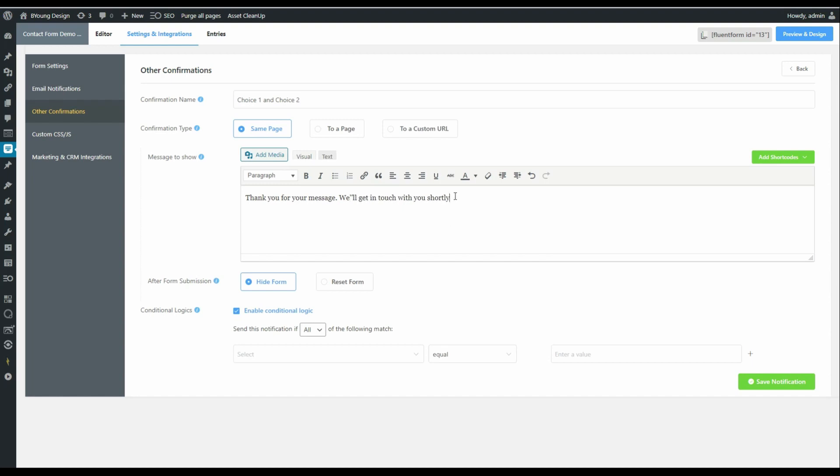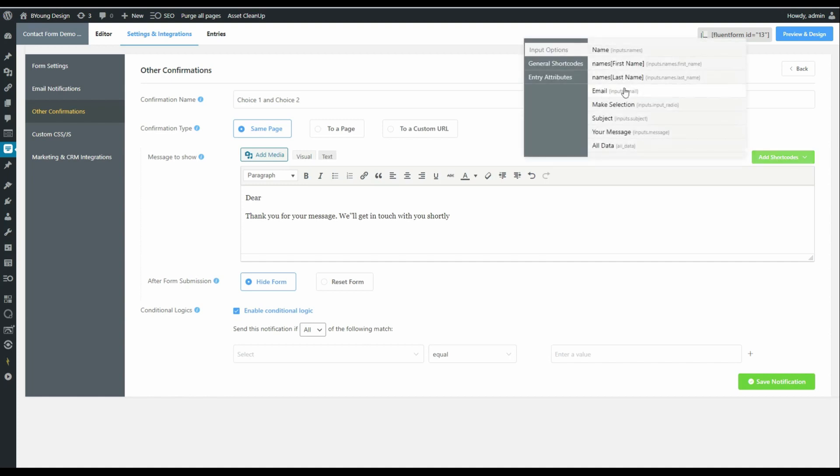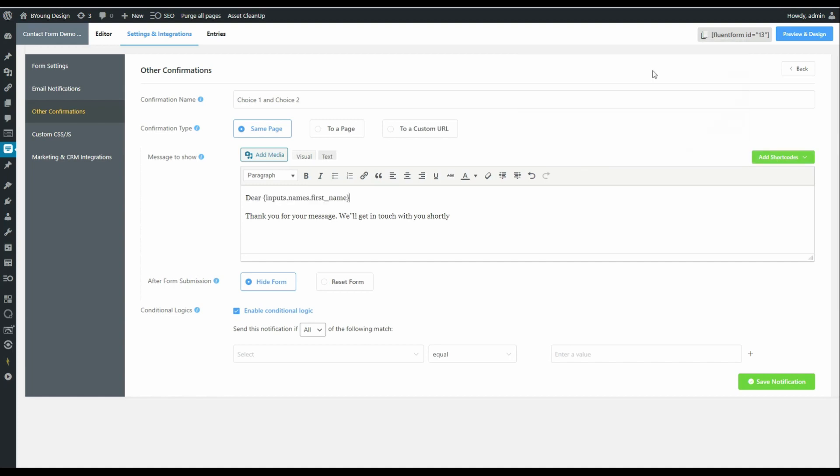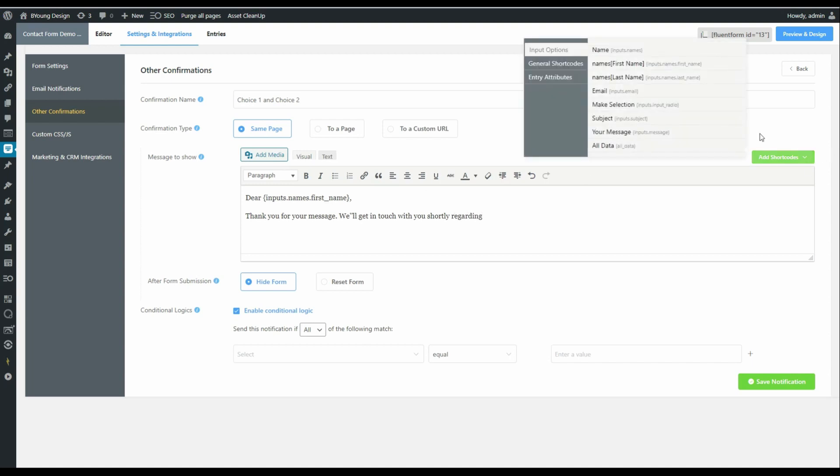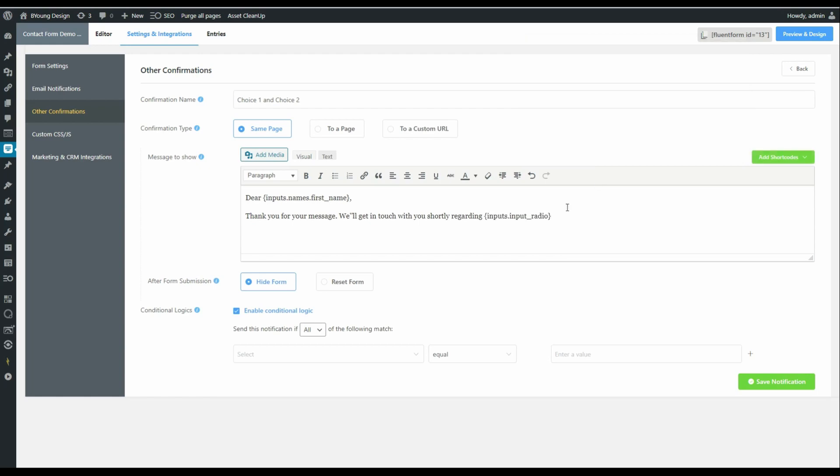We will say thank you for your message. We'll get in touch with you shortly, but let's make this a little bit more personal. Because they've taken the time to fill in the form, let's go dear and then let's select their first name from the form. And let's add regarding, and let's include a choice from the choice that they made. In this case, make selection.